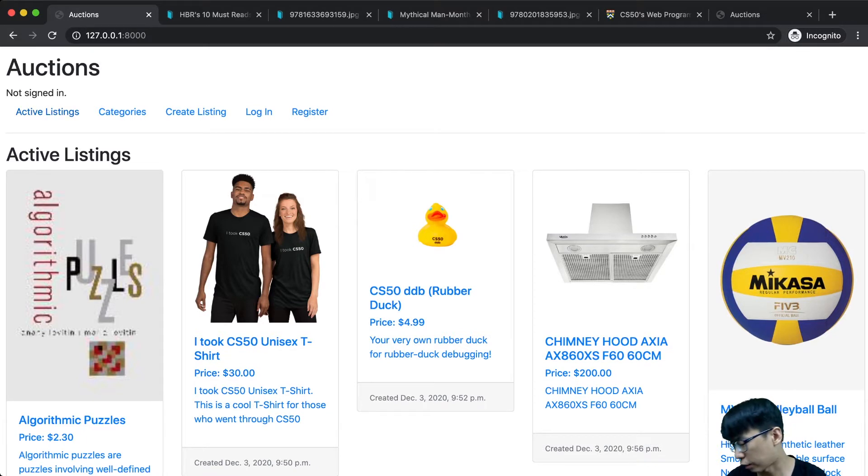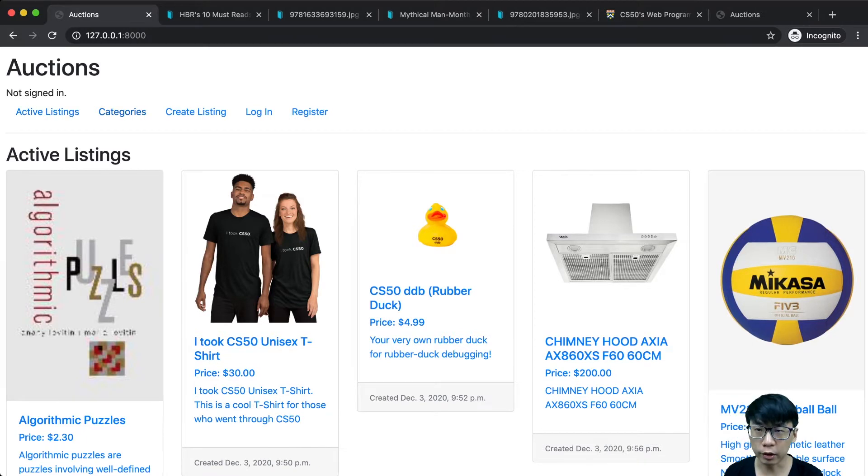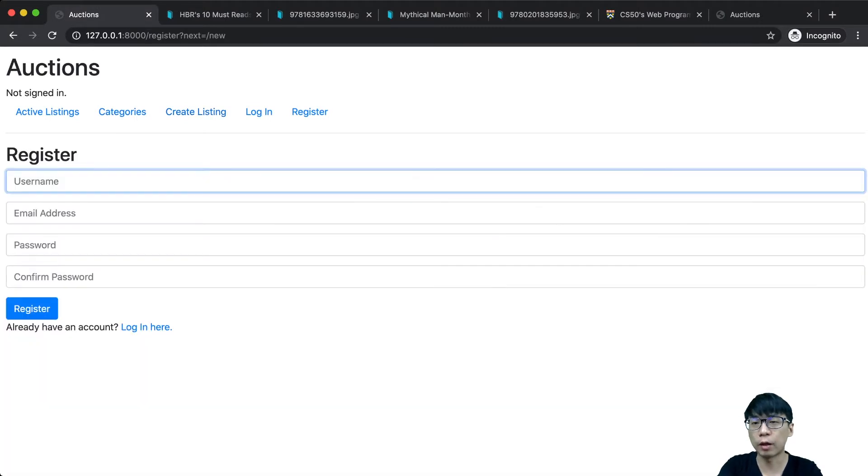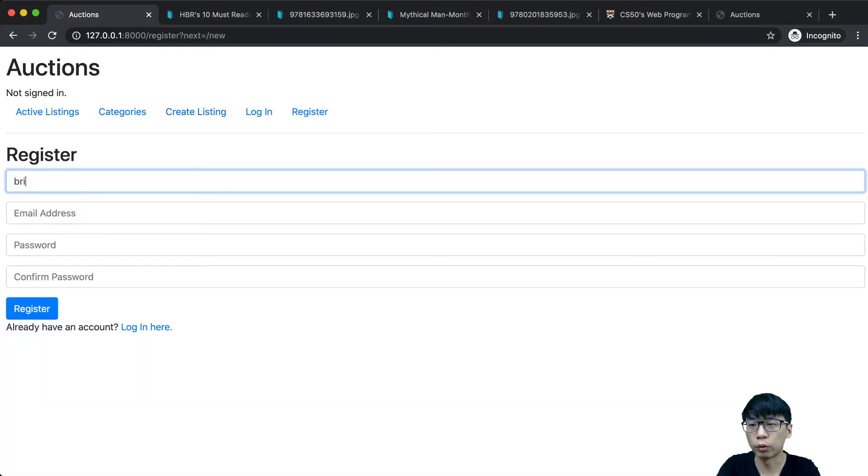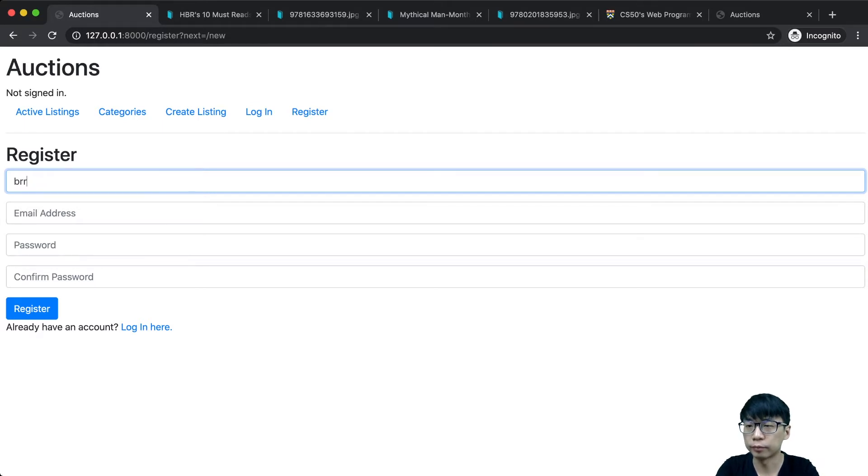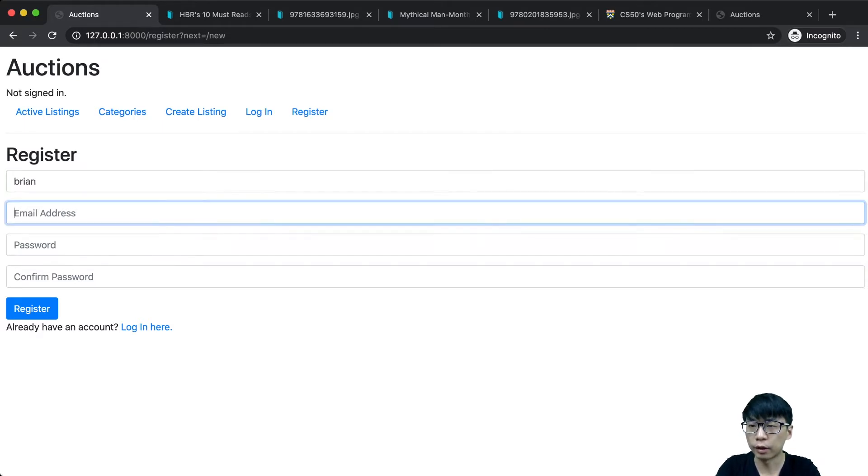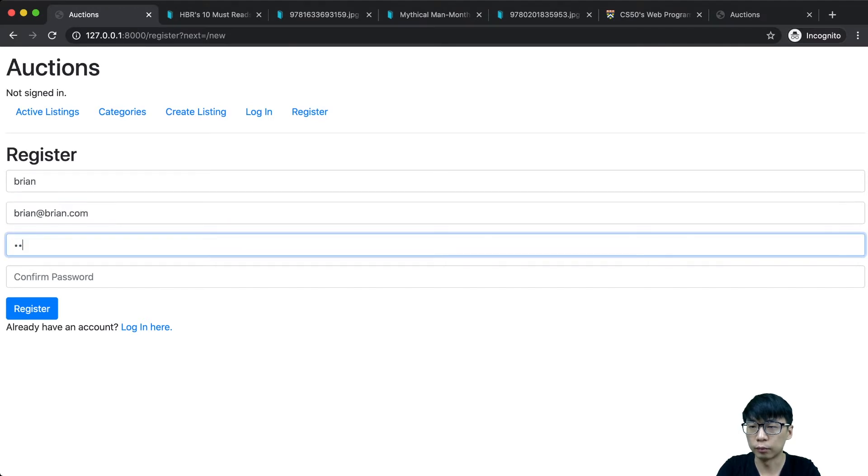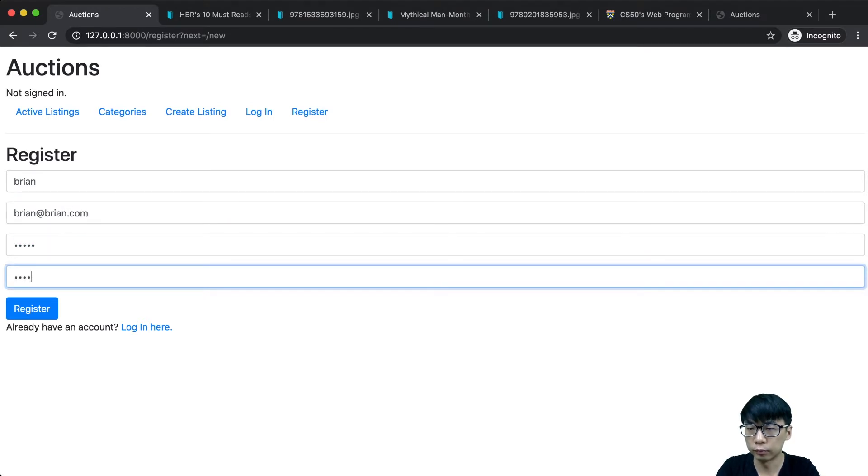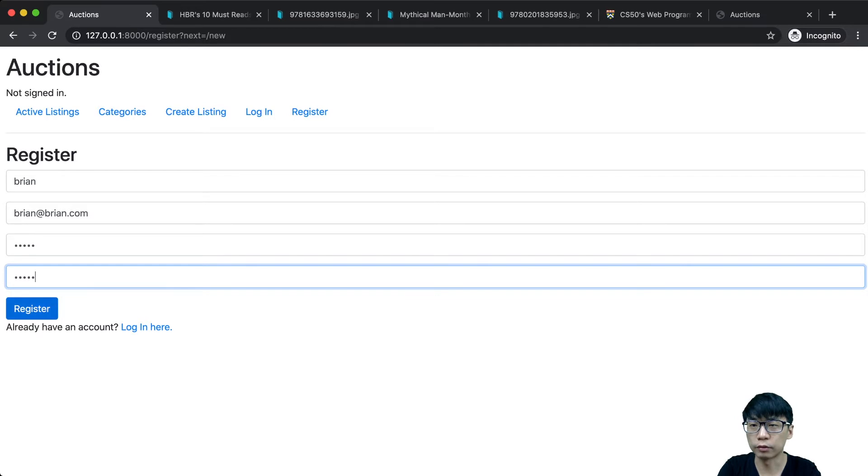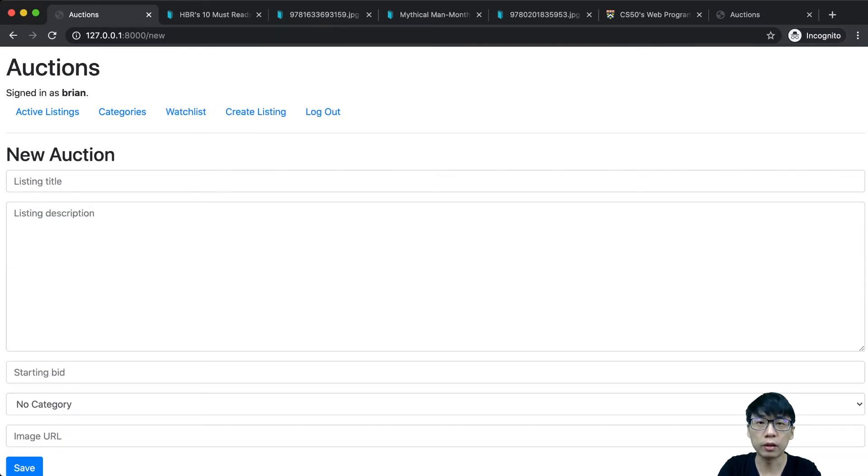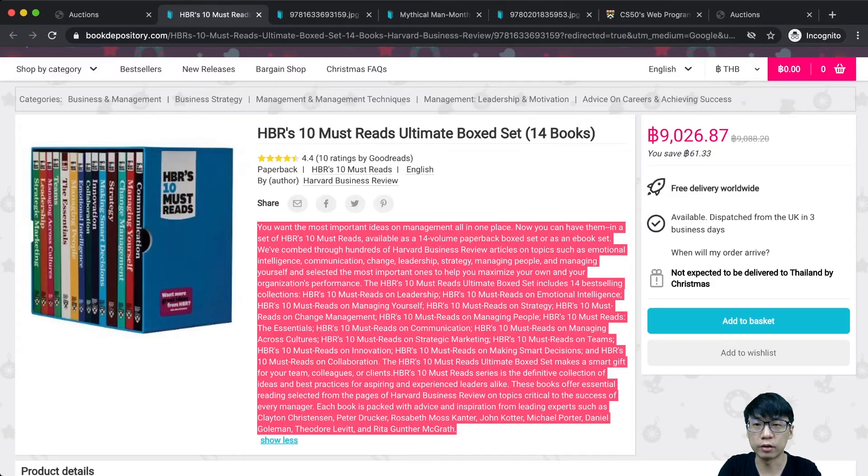Let's create a listing. If I'm not logged in, it redirects me to the registration page, so let's register so we can create a listing. Now I'm on the listing page.